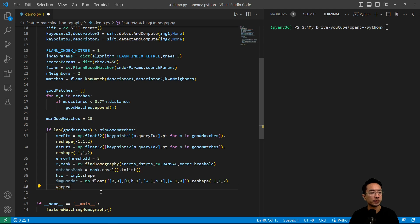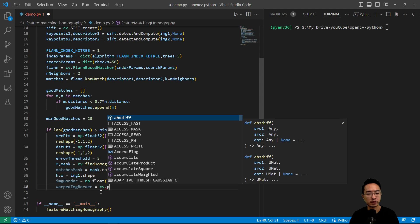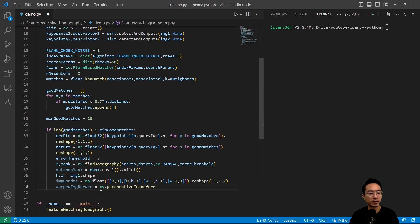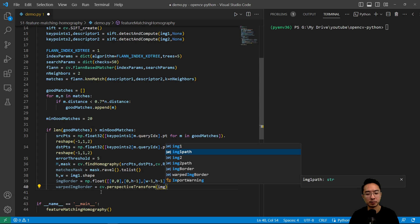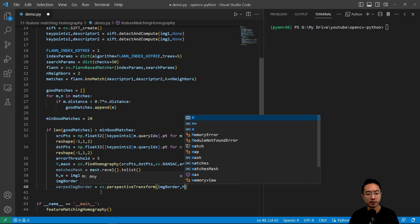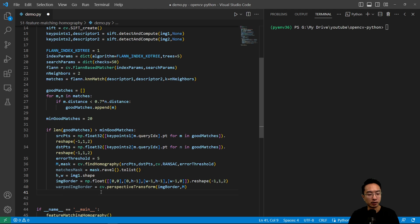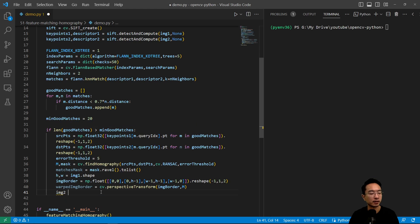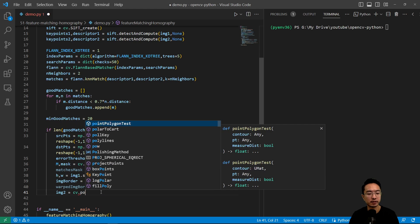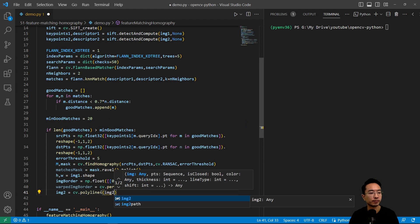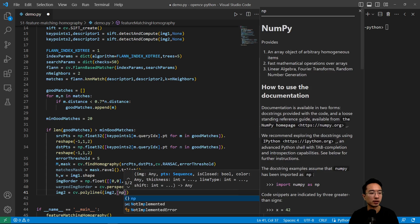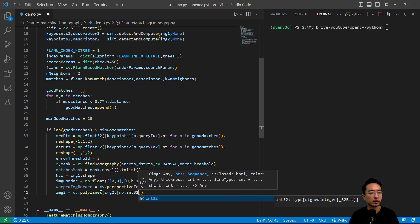And we have a warped image border. And this is where we use our perspective transform that we talked about in a previous video. So image border and then inside we're going to pass in our mask, or our M matrix to transform it. And then our image two, we're going to draw some lines using polylines.